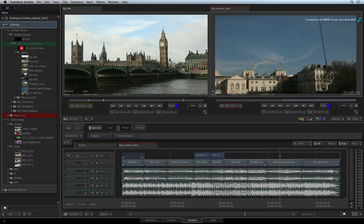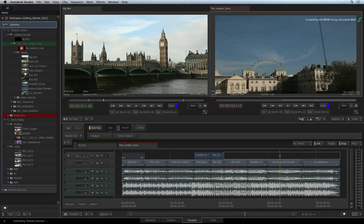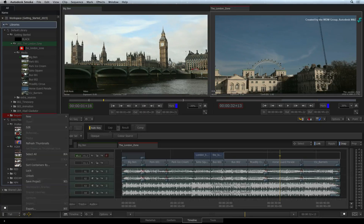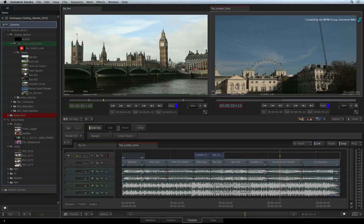Please note that you have access to various media panel settings at the bottom of the media panel. One common menu located in every section of the interface is the gear menu. This menu contains various operations particular to that specific part of the Smoke interface.